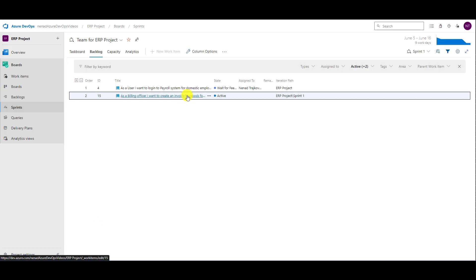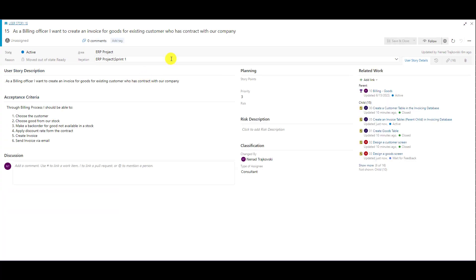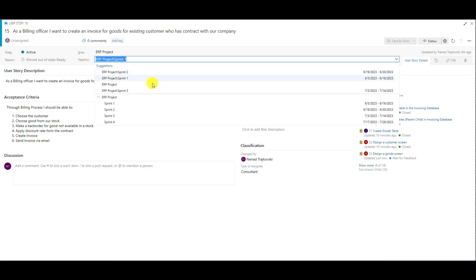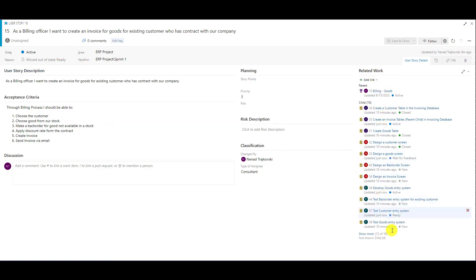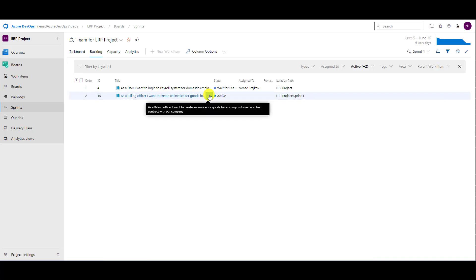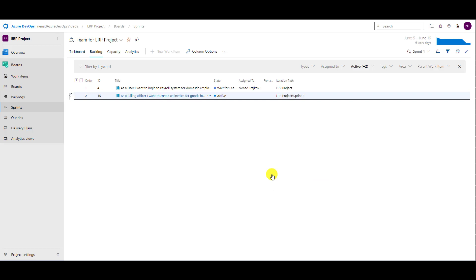Notice: this user story is still in Sprint 1. If I go here and move it to Sprint 2 — when you open a user story and change the iteration directly in the user story, tasks which belong to that user story are not going to be moved automatically. On the other hand, if you do it here in the backlog and move the user story to iteration Sprint 2, all tasks are going to be moved to the new sprint.